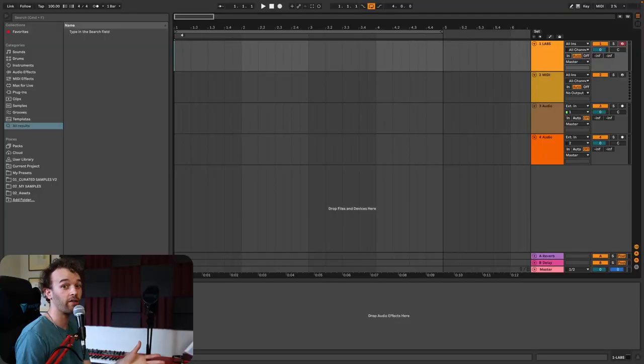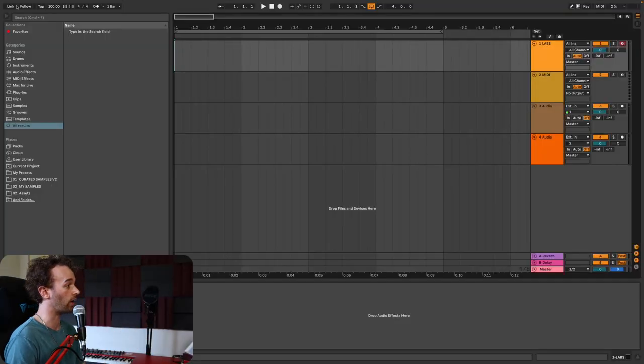Now the first trick is to set our tempo. For this we want to start with a slower tempo for a reason I'll talk about at the end of the video. I recommend anything below 120 BPM, but I'm going to set it to 100.